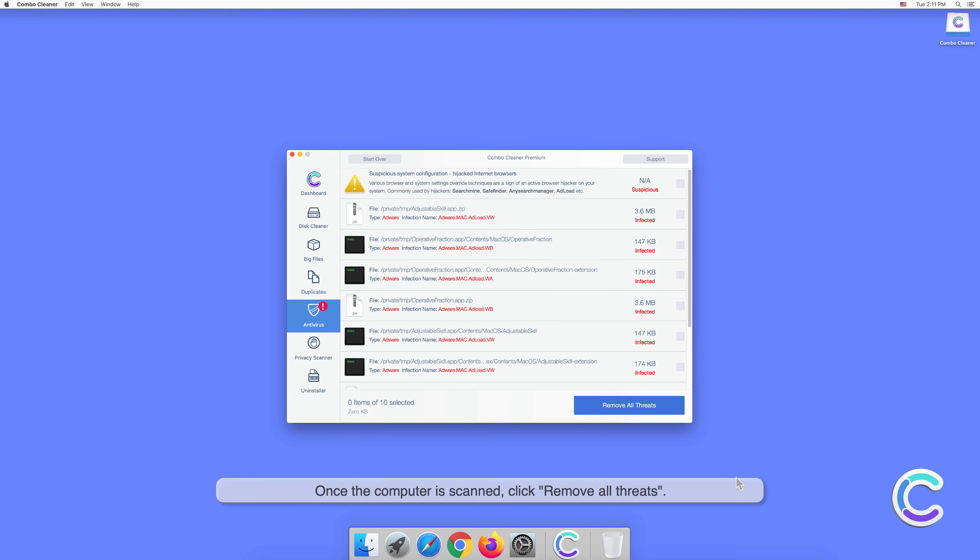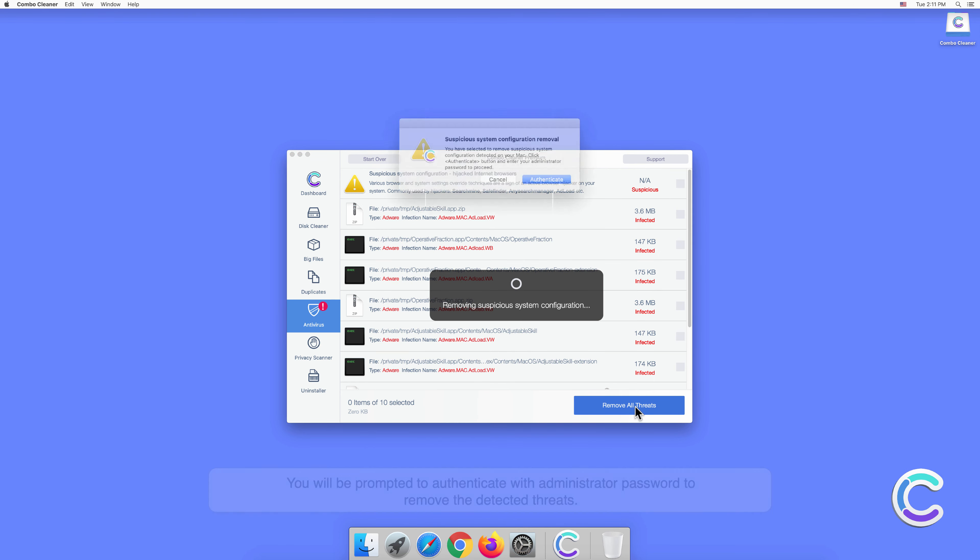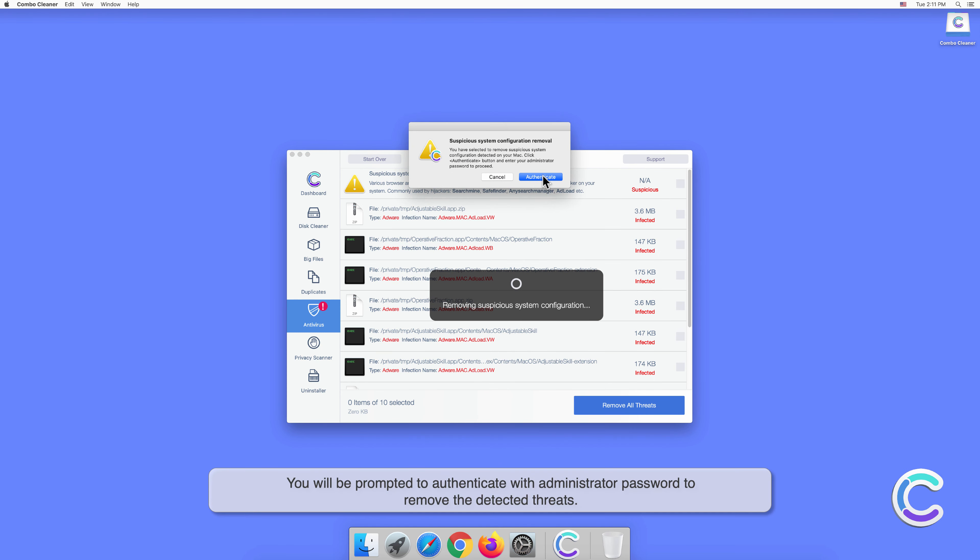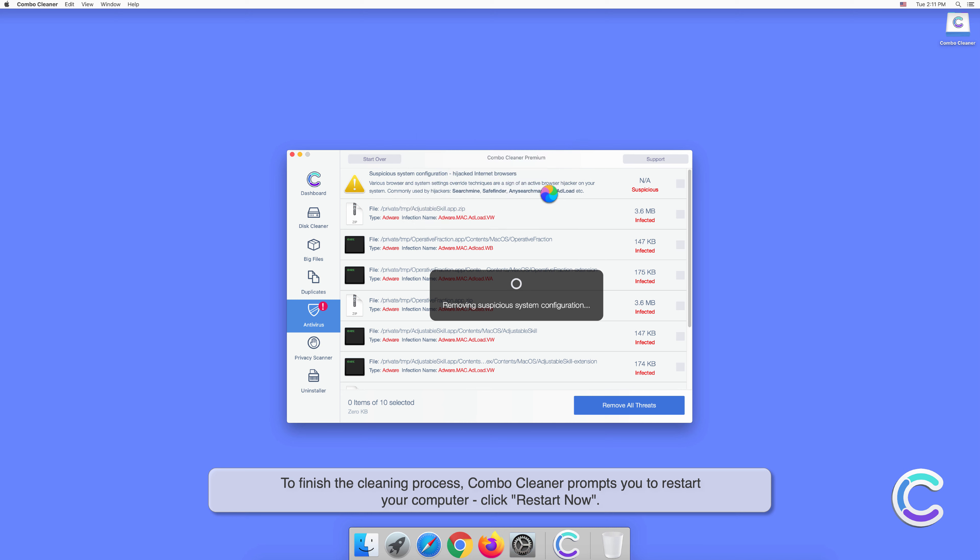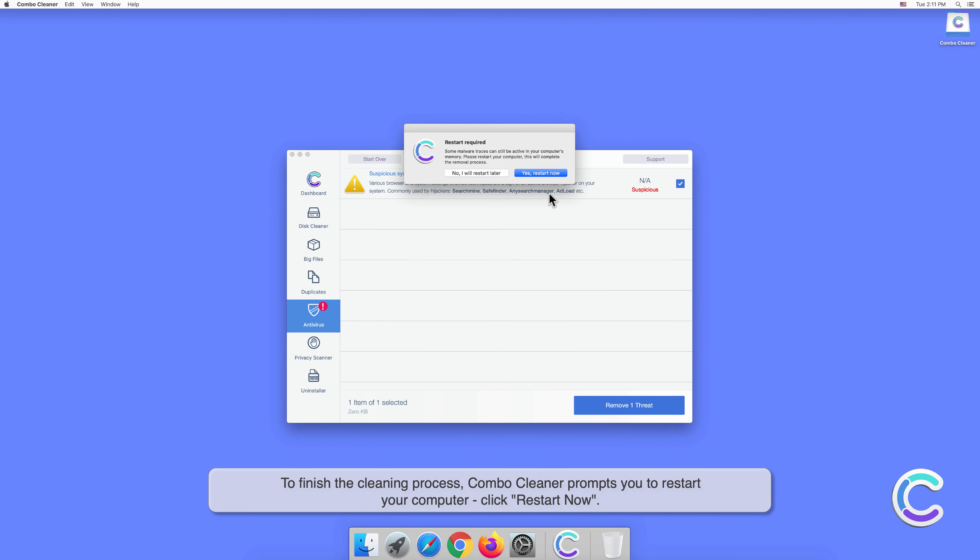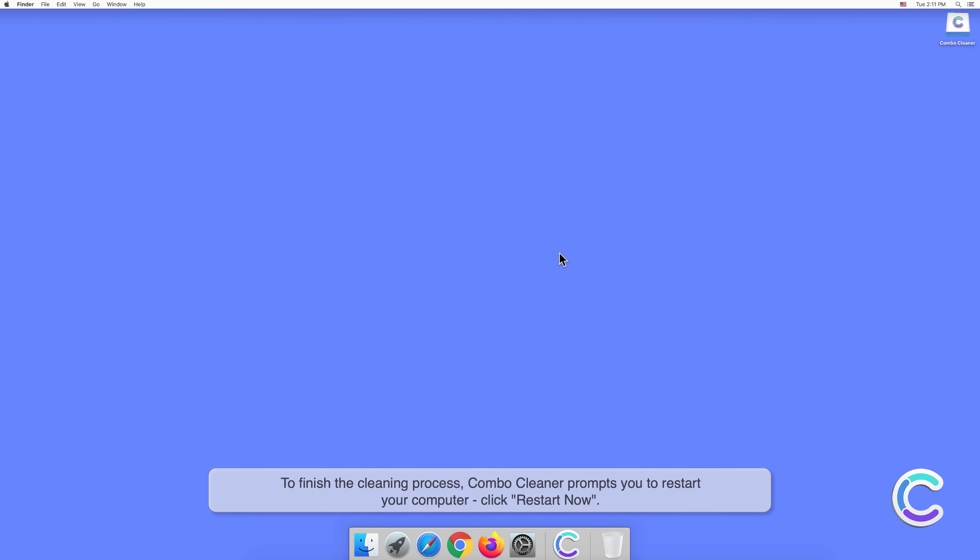Once the computer is scanned, click Remove All Threats. You will be prompted to authenticate with administrator password to remove the detected threats. To finish the cleaning process, Combo Cleaner prompts you to restart your computer. Click Restart Now.